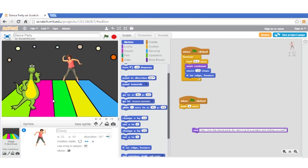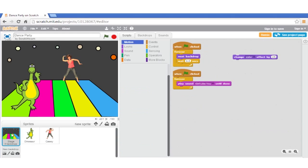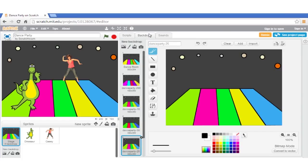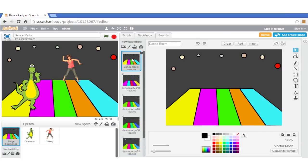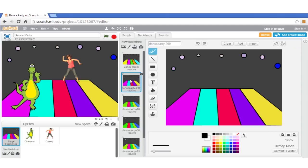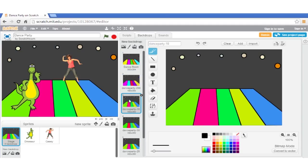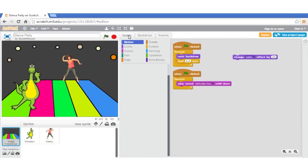Now let's analyze how the background changes when the program is running. Try clicking on Stage and going to the Backdrops tab. If you press on the different images, you'll see the backdrops used. To see the script, press the Scripts tab. By looking at the code, we can tell that every half a second it will change the backdrop, and at the same time it will play a song.